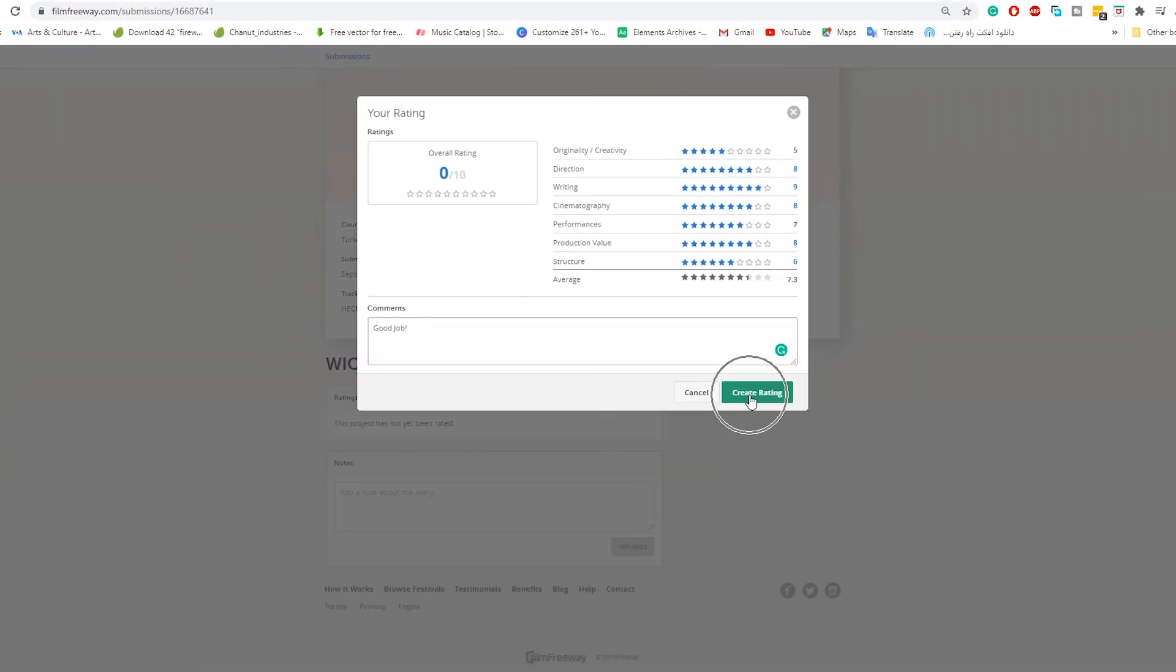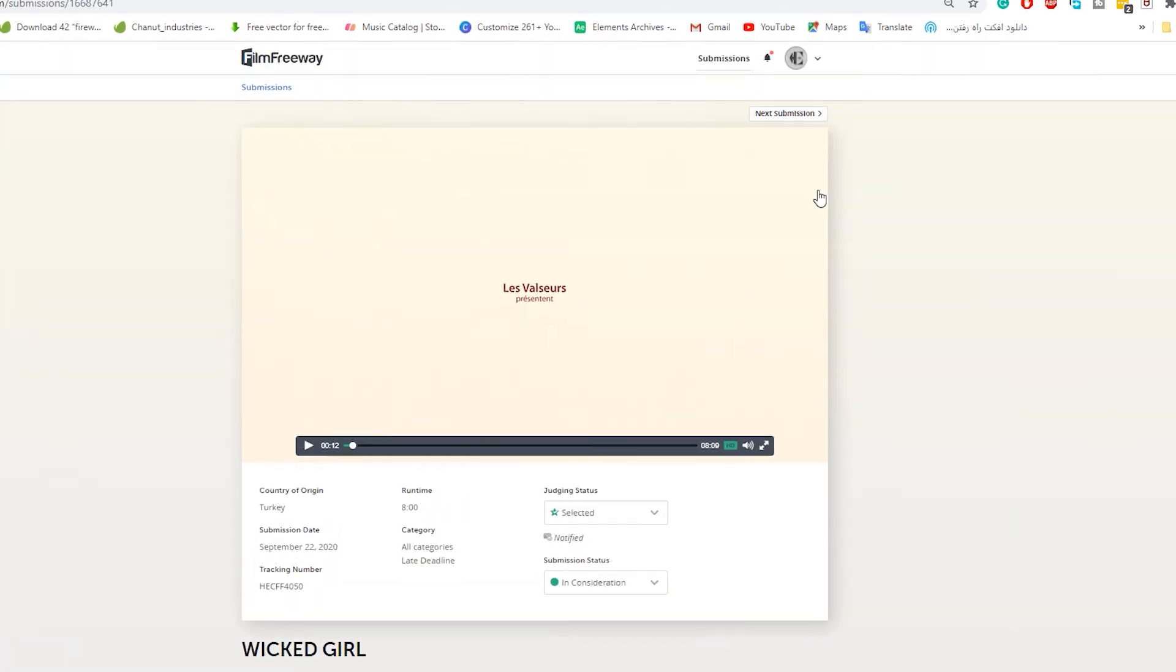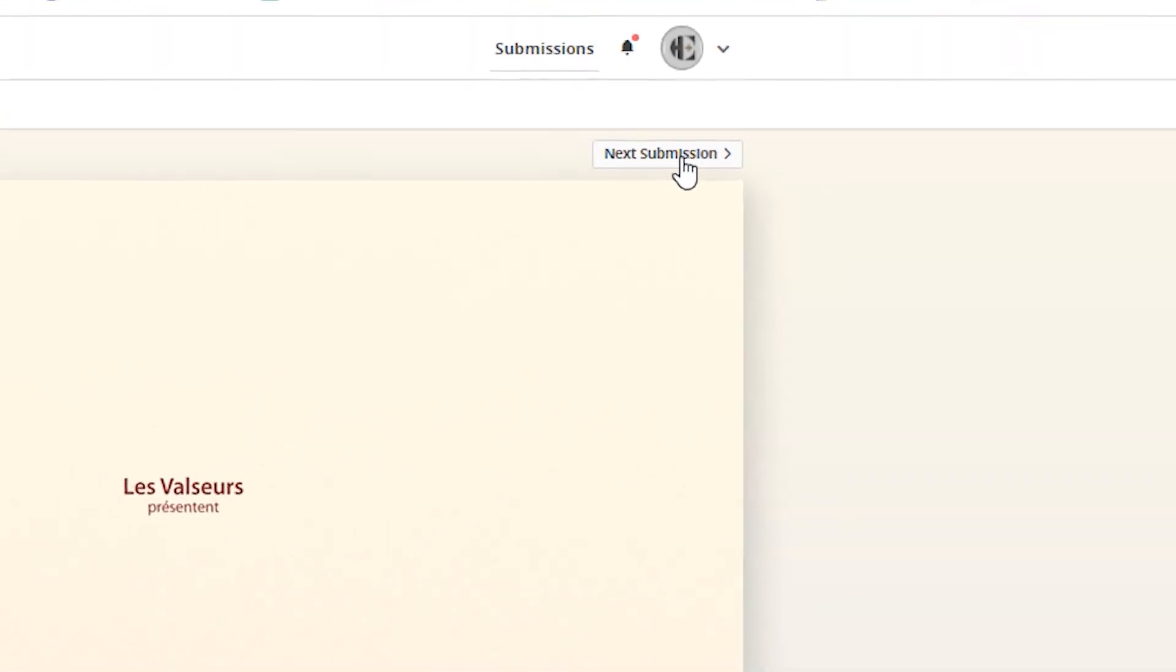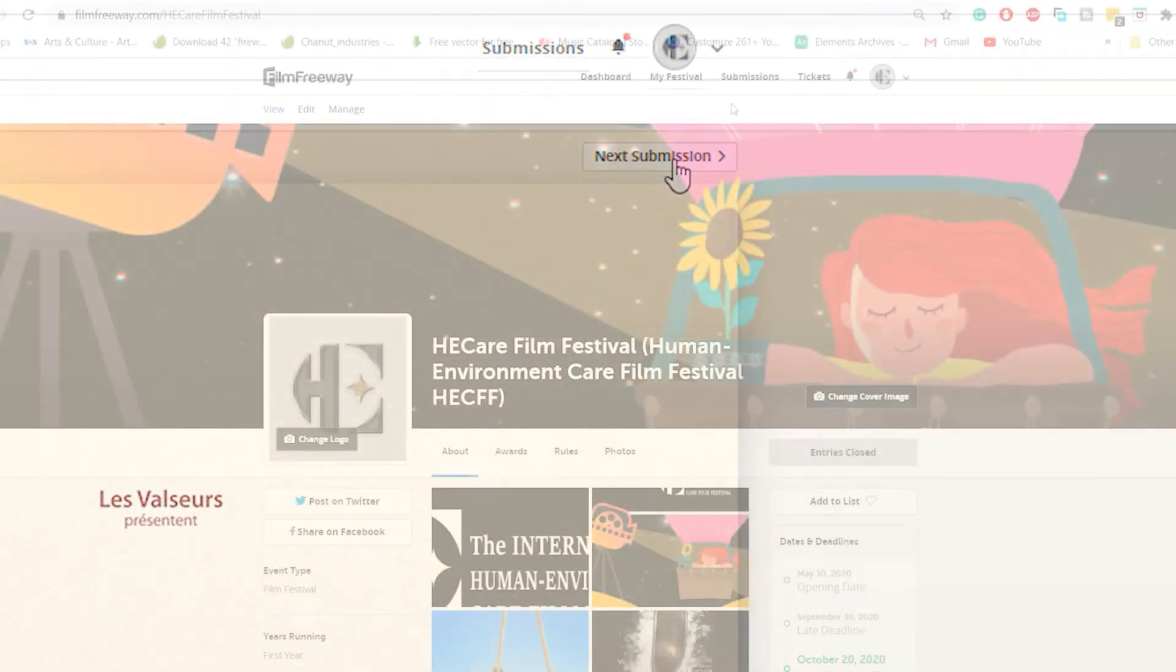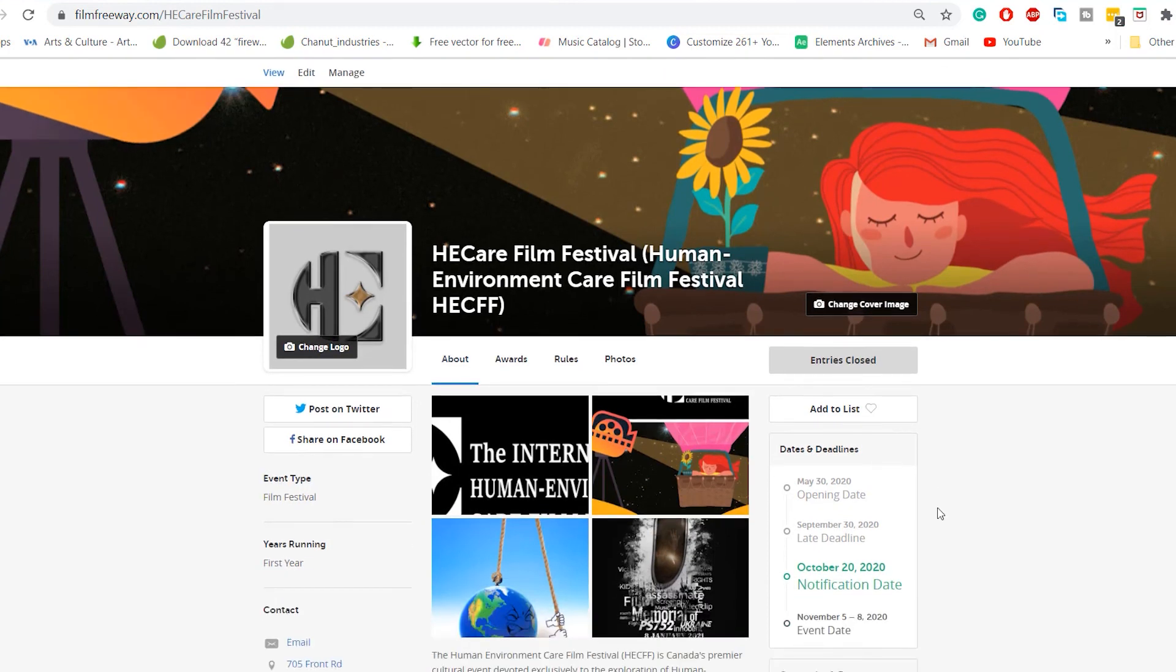Click on the create rating. Well done. Now you can go to the next film. Thank you for watching this tutorial. If you have any further questions, please don't hesitate to write to our secretariat. Thank you.